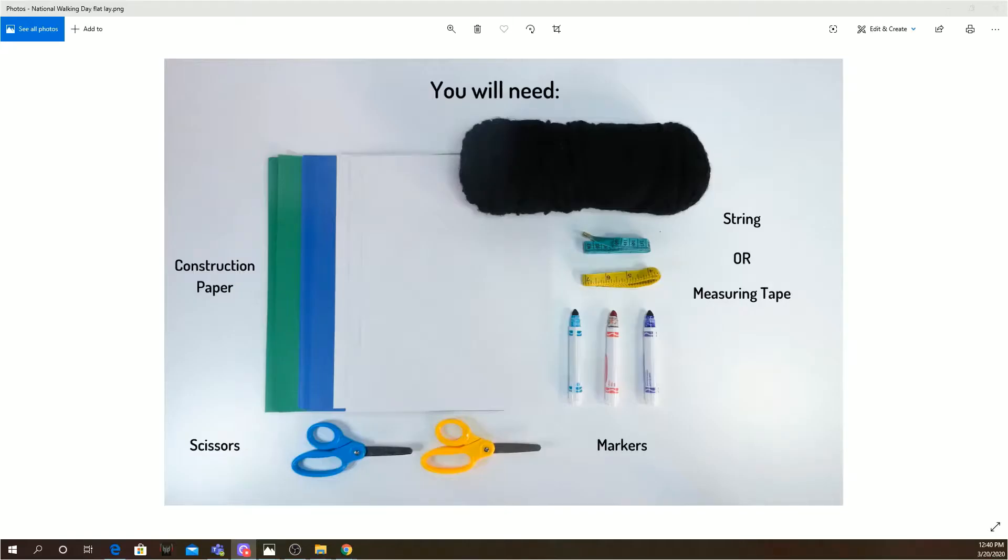So, here are some of the tools you will need to gather at home. You will need paper, string, scissors, something to measure with, and something to write with.